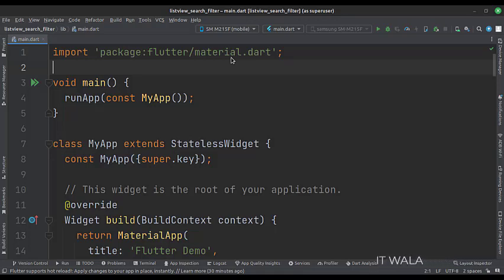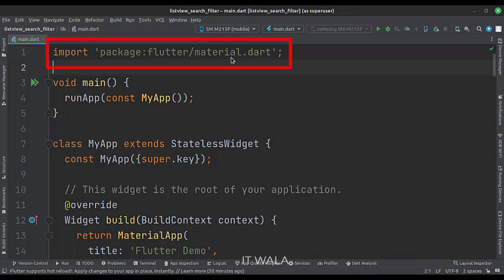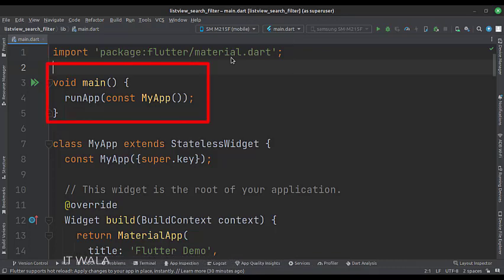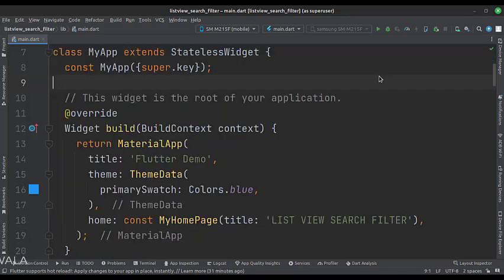Let's see the main.dart file. First, we import the material.dart package. Then, we create the stateless widget called MyApp in the main function. This is the MyApp stateless widget. We create a material app and apply a theme in the build function. The home attribute is set to a stateful widget called MyHomePage.